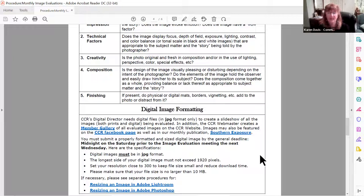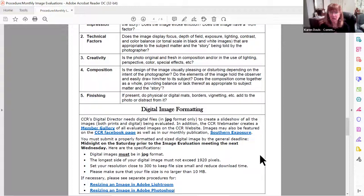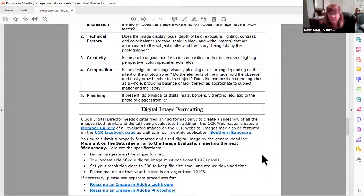If you get your images in early and there's a formatting issue, Nelson will hopefully have time to get back with you and ask you to resubmit. But if you wait until midnight on the deadline, he may not be able to work with you. If you're unsure, get them in early, or even send them to me beforehand — I'll be happy to look them over. My email address is publications.ccrva@gmail.com, and the digital director is digital.ccrva@gmail.com. Either one of us would be glad to give you feedback before you submit.